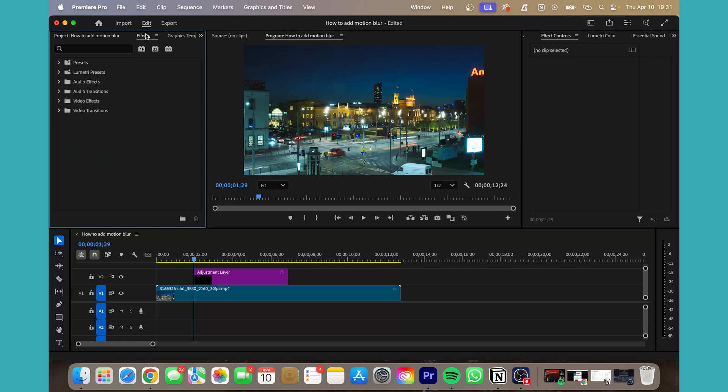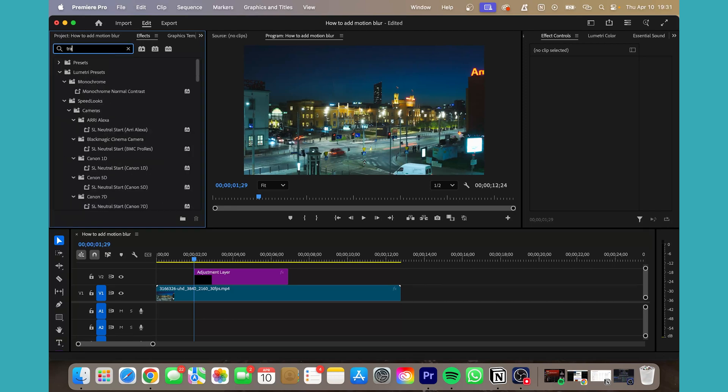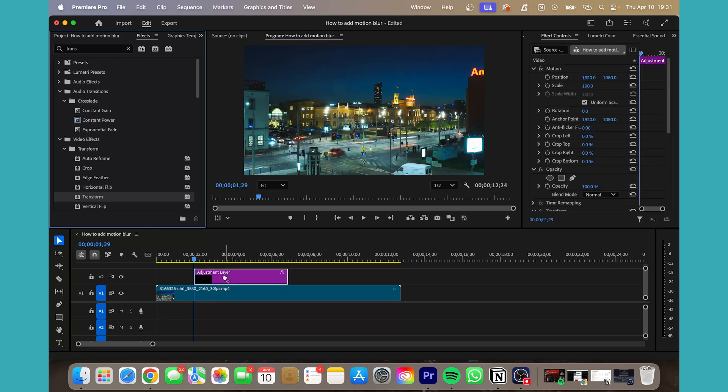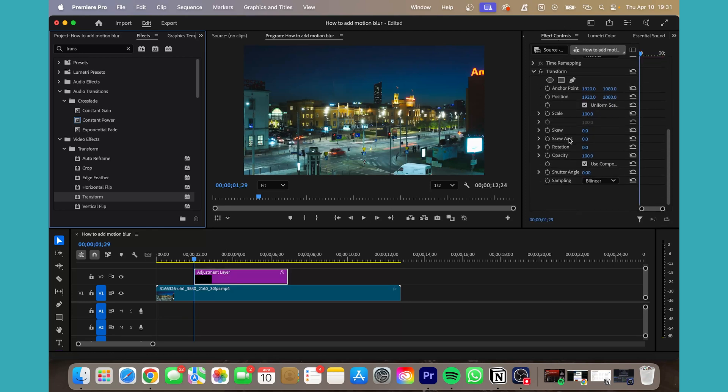Now we're going to go to the effects panel, type in transform. Apply this to the adjustment layer, now we're going to go to the effects control panel.